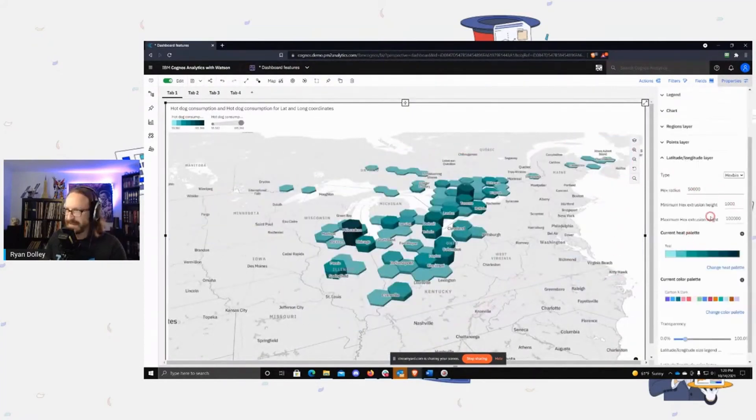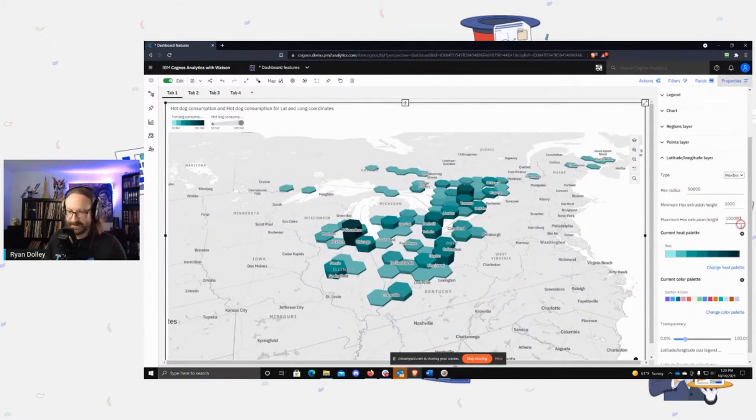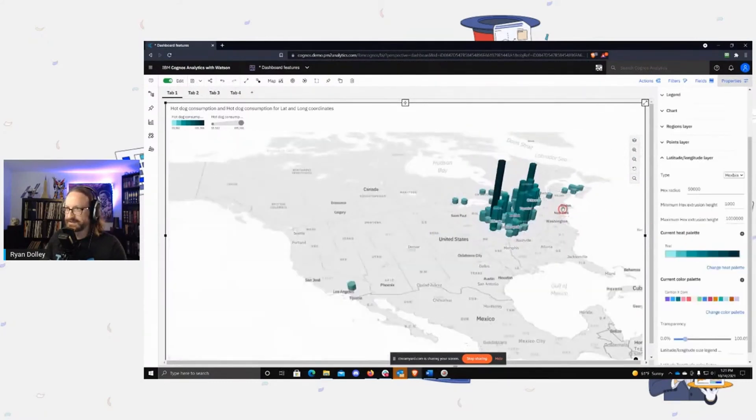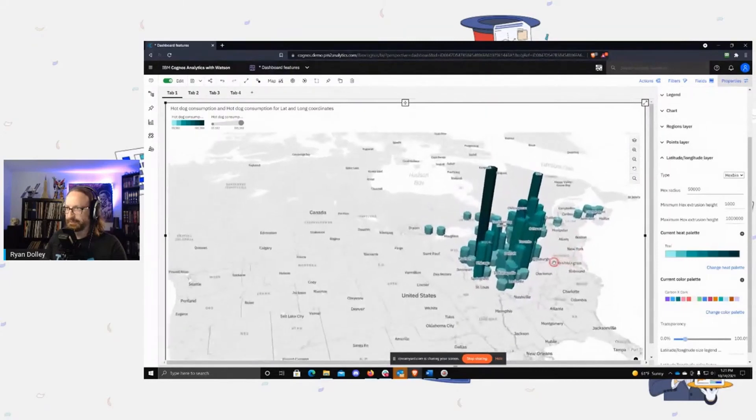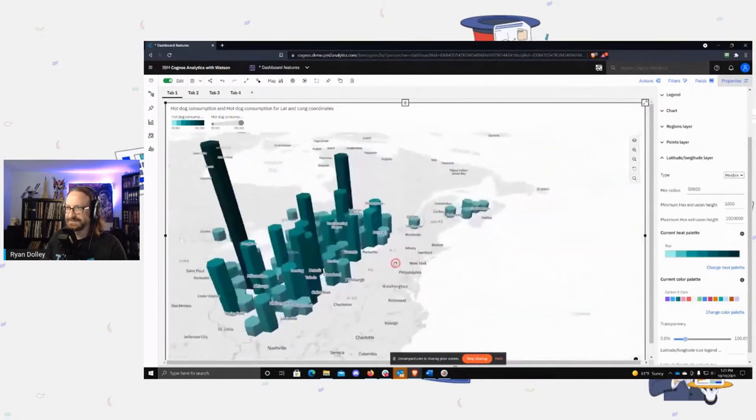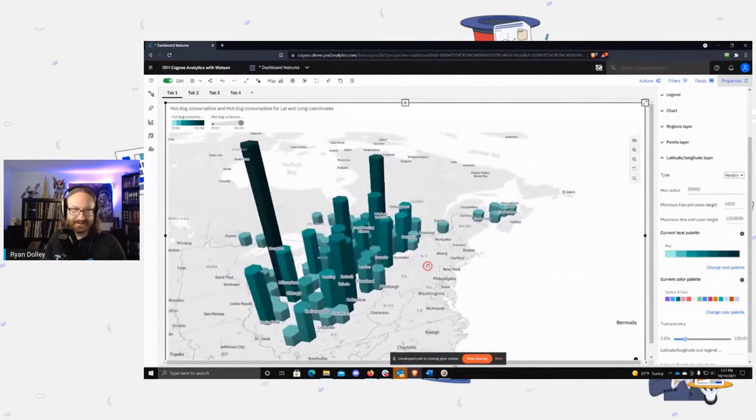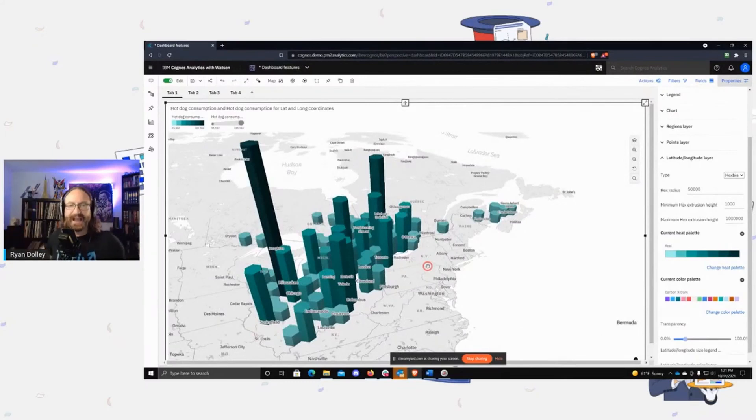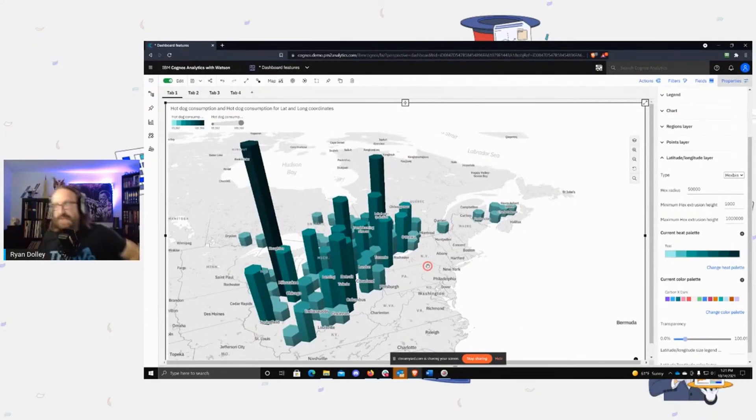And then you can also control the min and max height. So if I were to increase this by one, now you can see they get really tall, right? This almost looks like a city, right? This is the hot dog skyline of hot dog consumption—that's what this is.